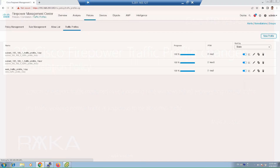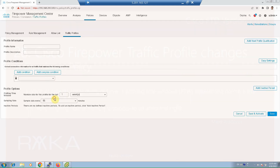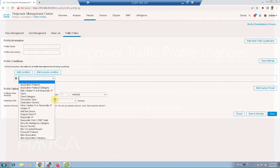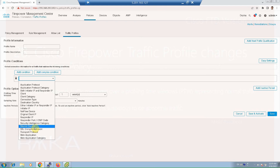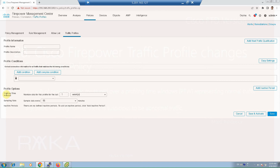There are many options for conditions, including a specific IP subnet, a specific application protocol, a specific web application category, or a specific country. The profiling time window is the time in which normal traffic statistics are measured and learned. Sampling rate is the frequency at which traffic statistics are generated — by default five minutes, and it can be as long as one hour.